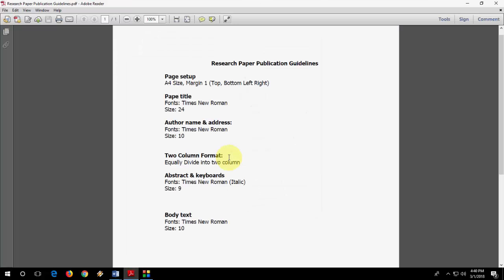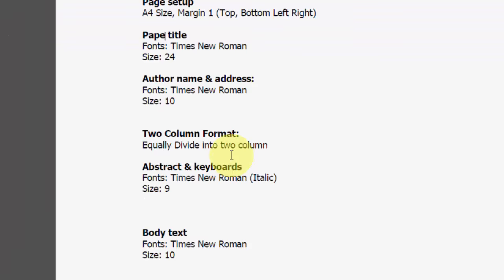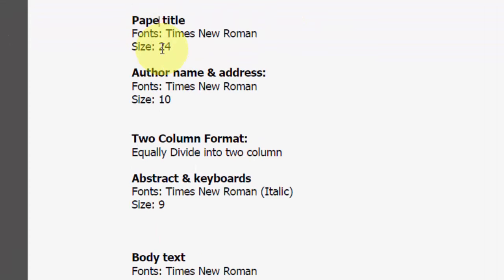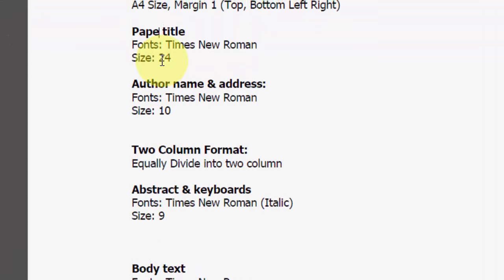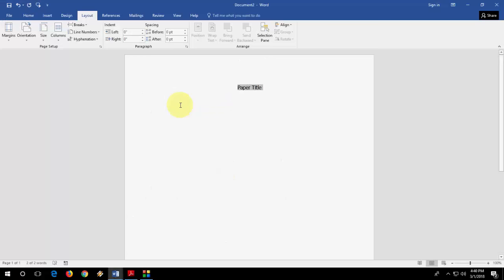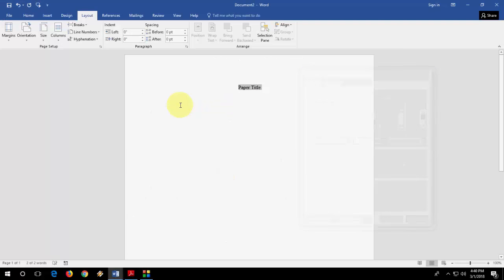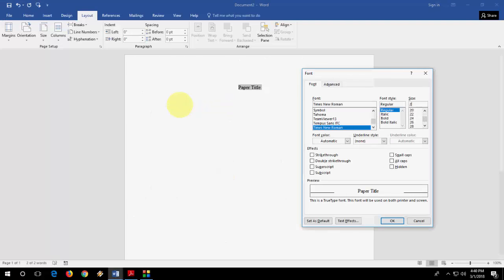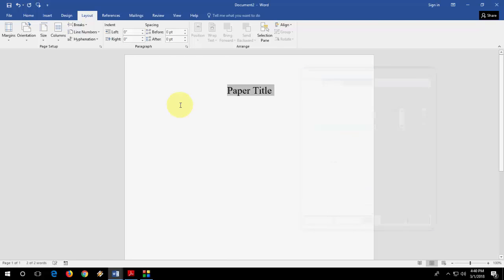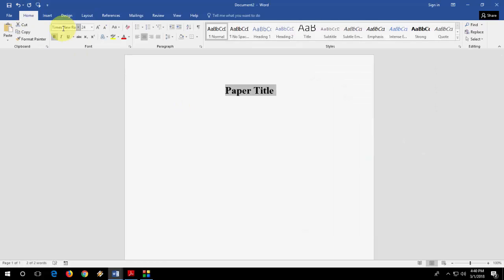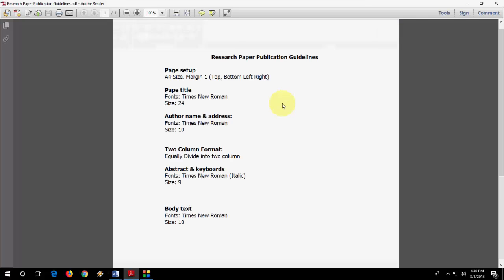So after you type the paper title, what's it saying? Times New Roman and the font size should be 24. So I will take Times New Roman and the paper title font size should be 24. Here you can see Times New Roman 24.